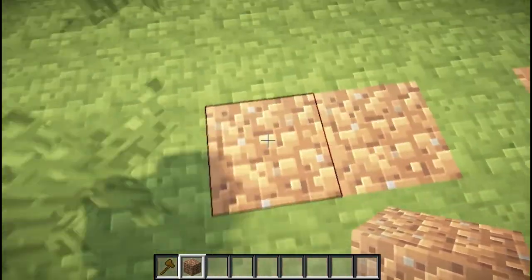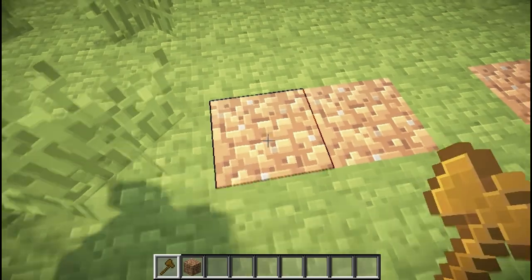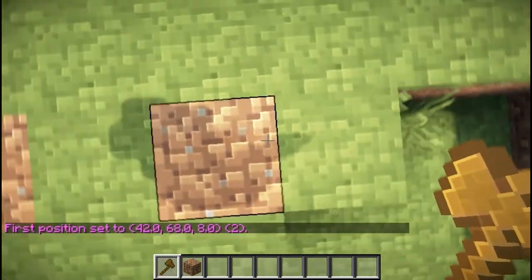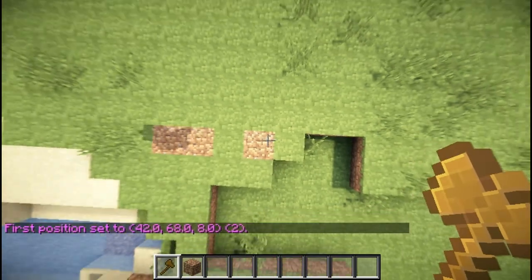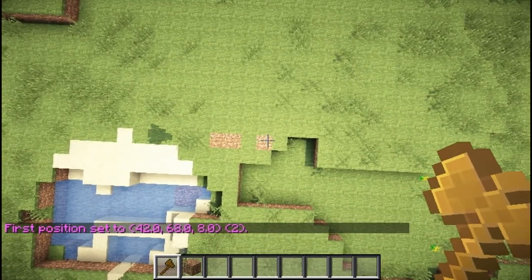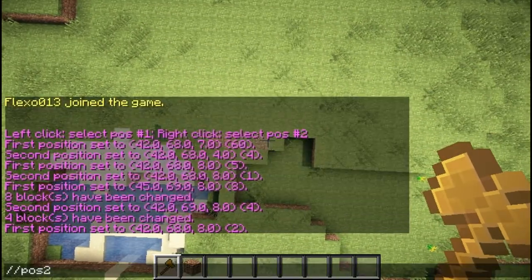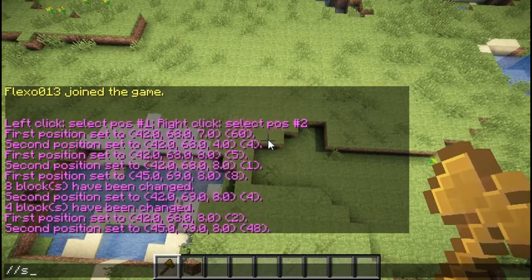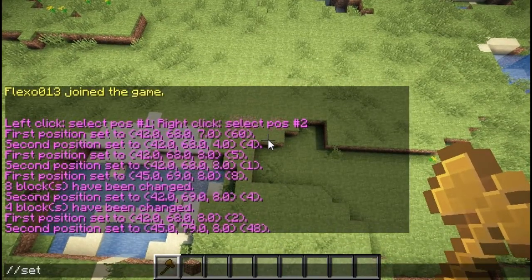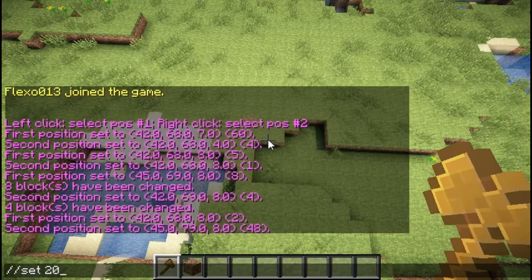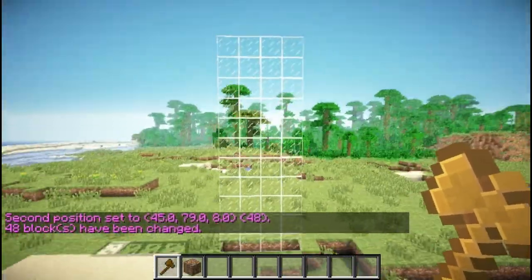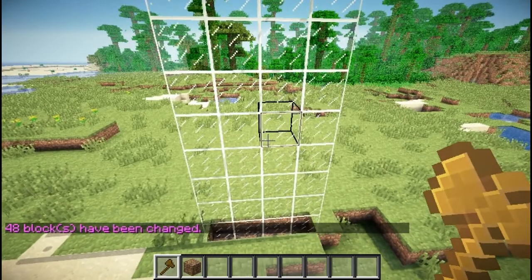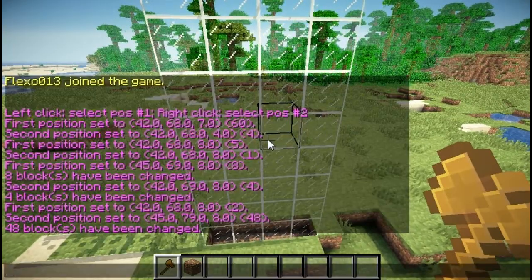For example, you want a nice block wall of glass, but you don't want to build a 1x1 tower. You can just fly over here and set your second position, and then do //set 2 or 20, and then you would have a glass wall from those positions.